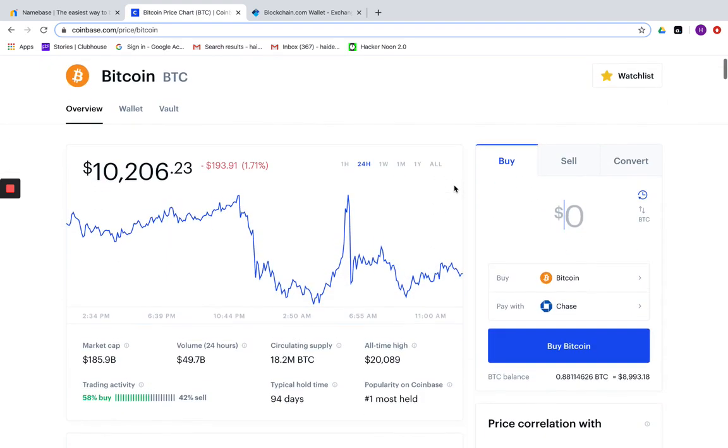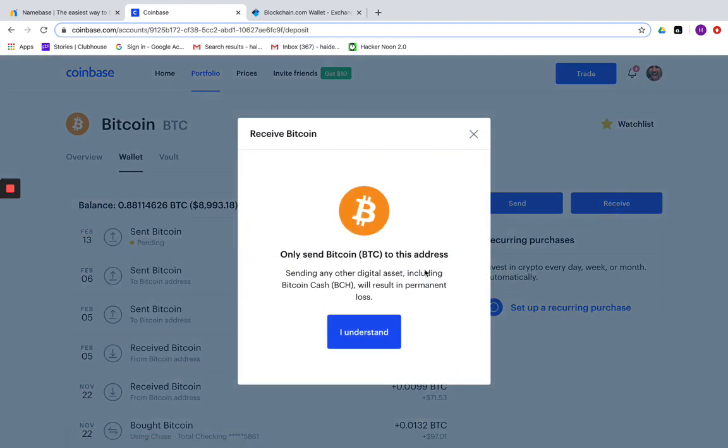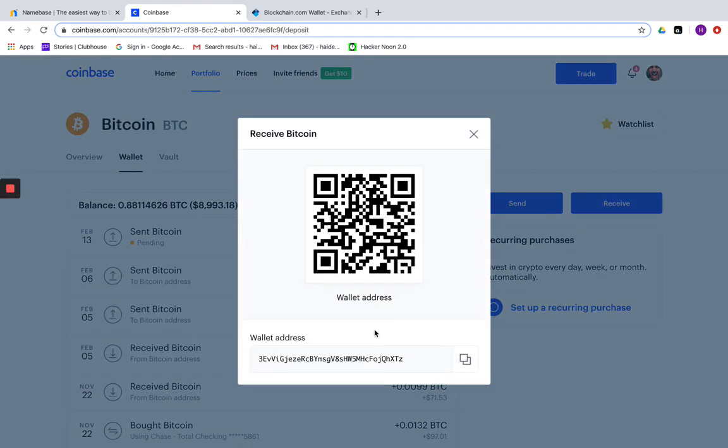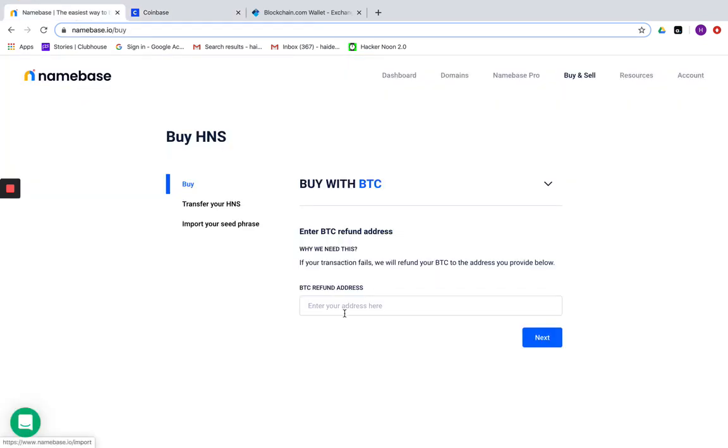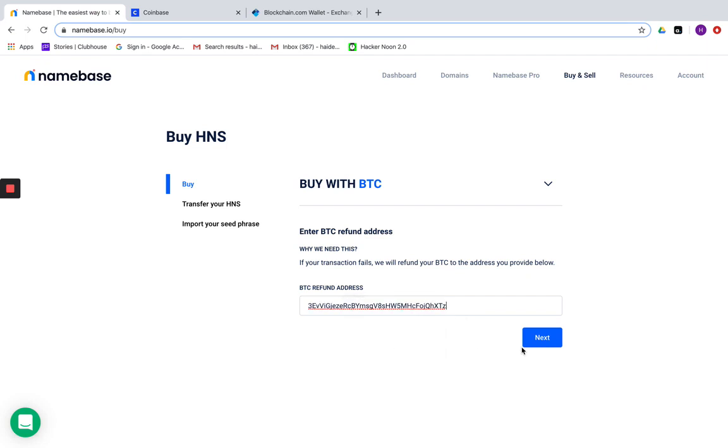Once you arrive on the Bitcoin page, select the option wallet and click on receive and capture this address. Come back to your Namebase account and enter it here in the refund address field.